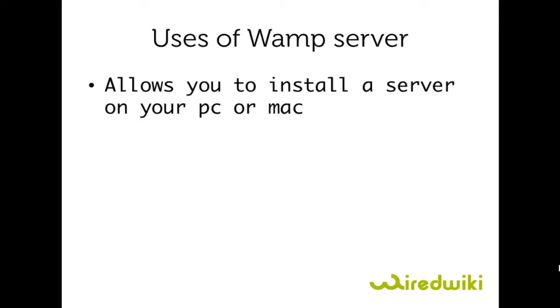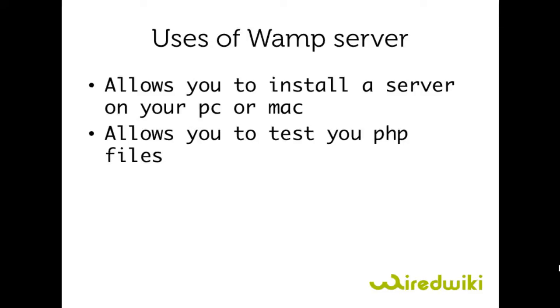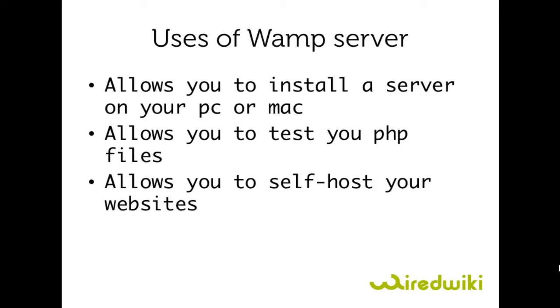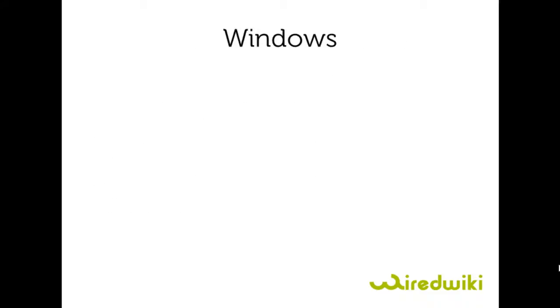Use of WampServer allows you to install a server on your PC or Mac. It allows you to test your PHP files. It allows you to self-host your website.